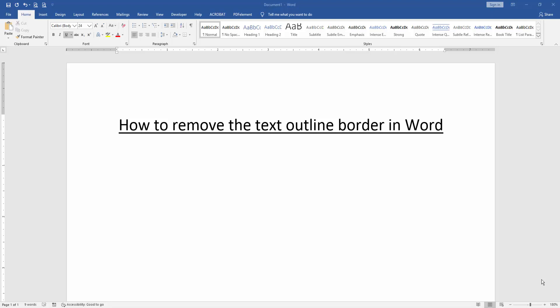Assalamualaikum. Hello friends, how are you? Welcome back to our another video. In this video, I am going to show you how to remove the text outline border in Microsoft Word. Let's get started.